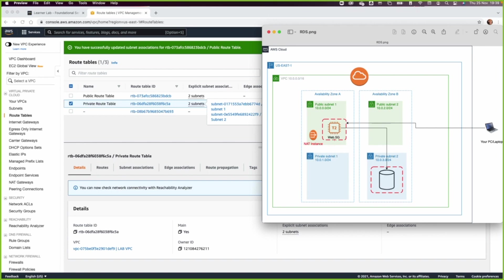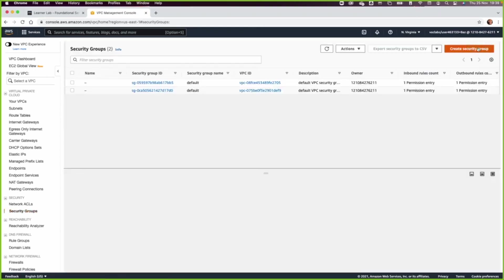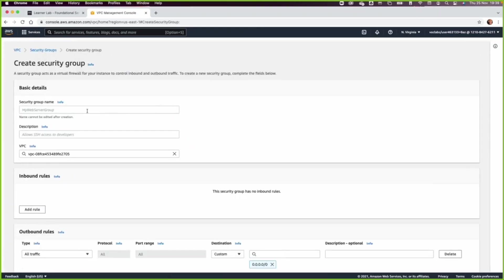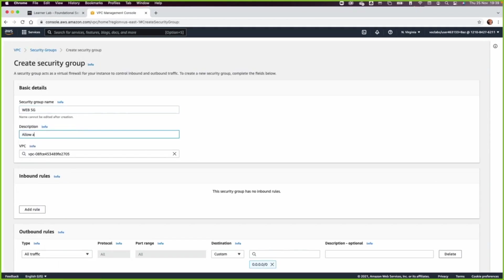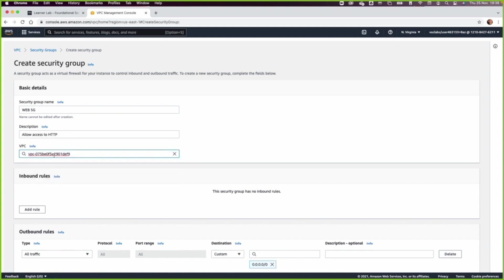Now from the lab sheet you can see there is a web server, and this web server needs a security group. Let us go and create a web security group — this is to allow HTTP traffic to the web server. Make sure to select the VPC ID which is the lab VPC, not the default VPC.